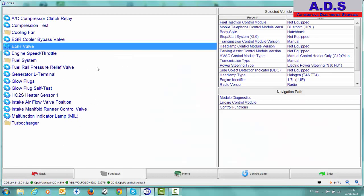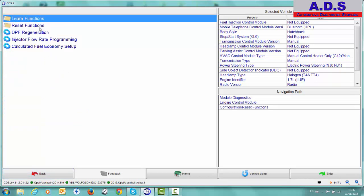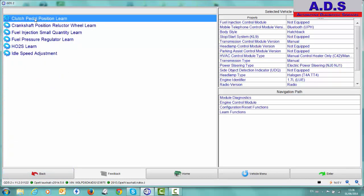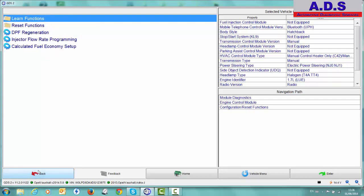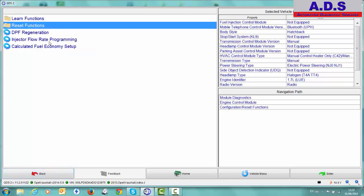So a load of other activations here. And here then we have configurations and resets. Learn functions. On most of the newer Opel vehicles, there's loads of different relearns on them. For example, if you change the clutch pedal position sensor. Replace crank sensor. Any of these items, when you fit a new one, you have to relearn them. Reset functions. This is when you're replacing the DPF filter. Replacing the DPF pressure sensor. This is the engine oil quality reset. Exhaust gas temperature sensor reset. Injector coating. Here for the DPF regeneration.